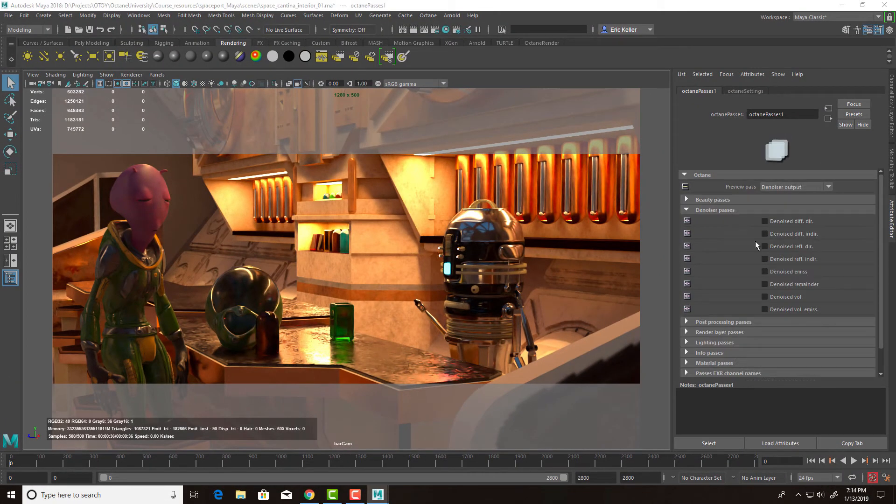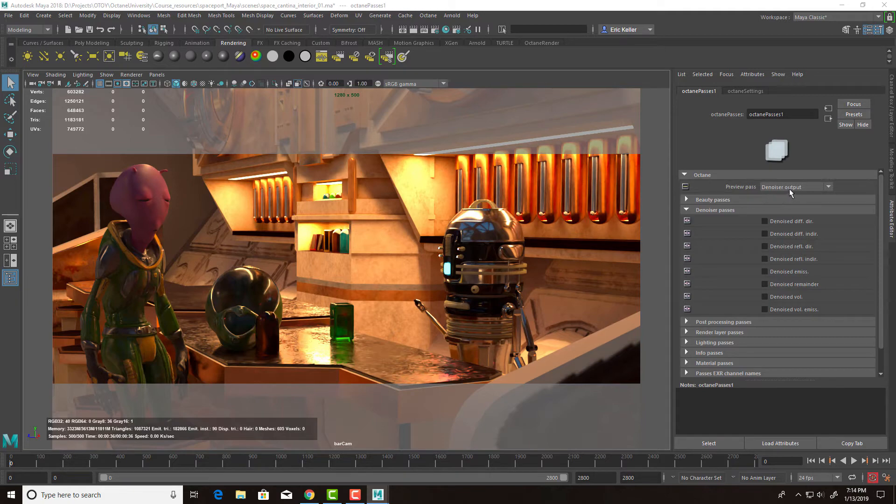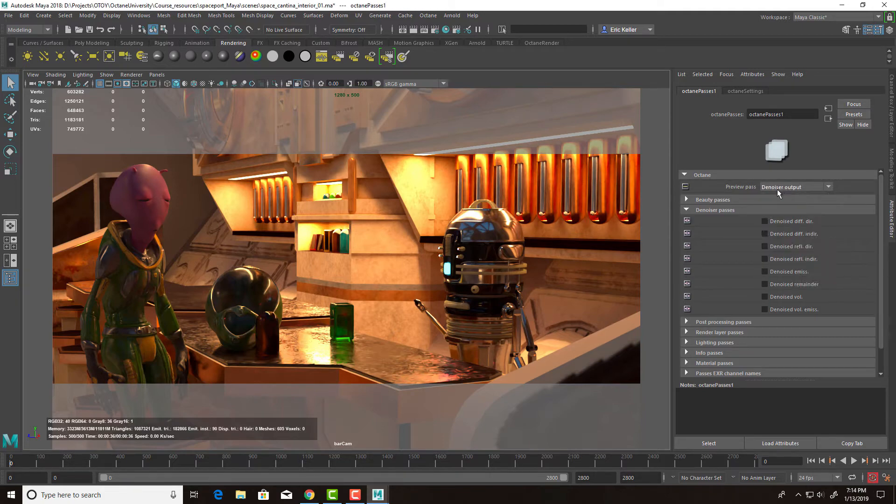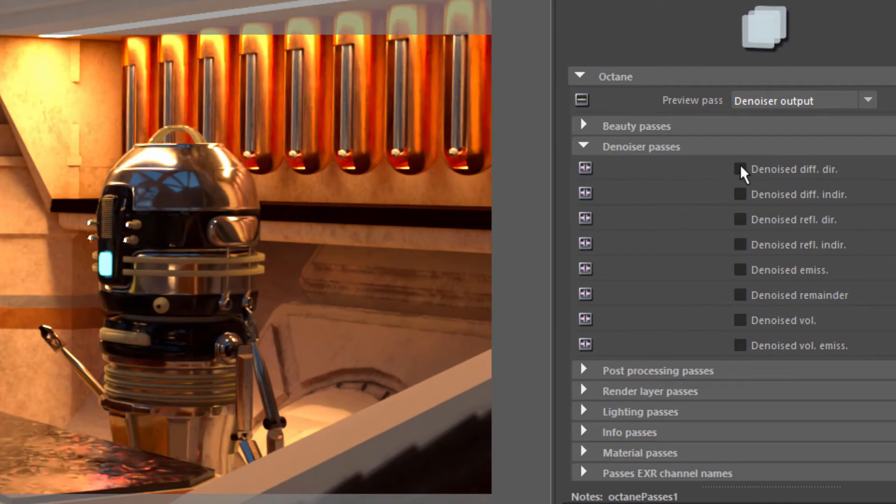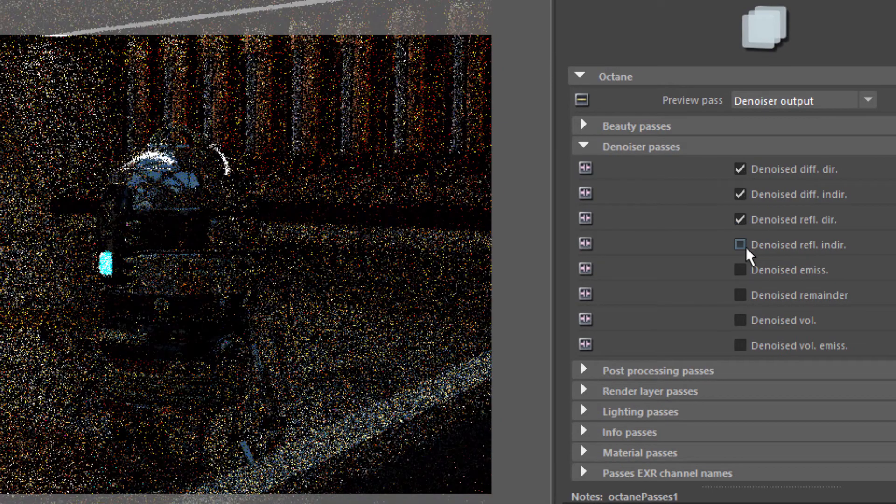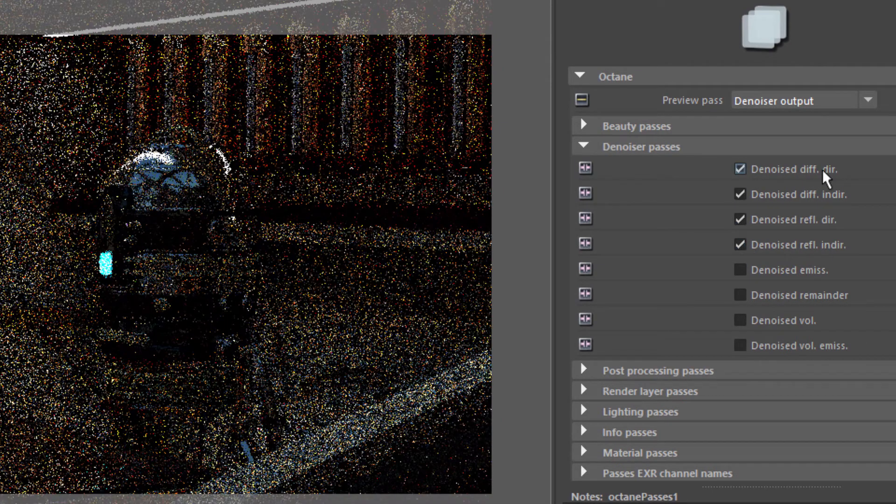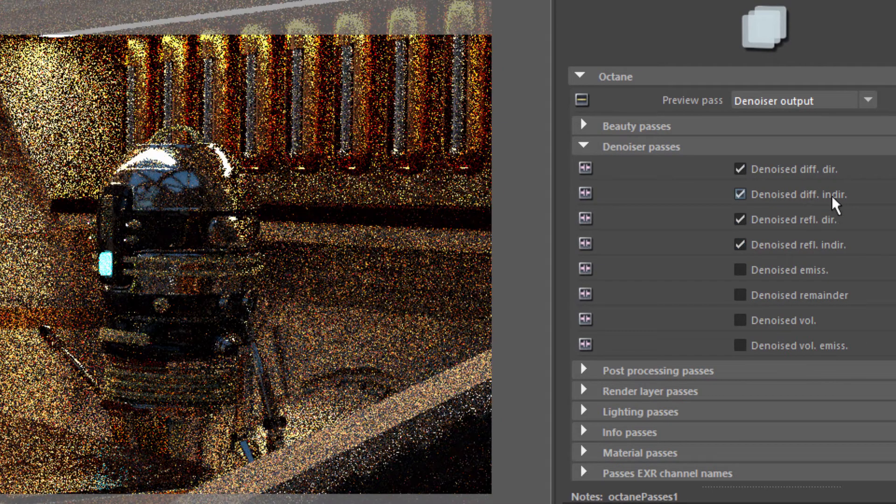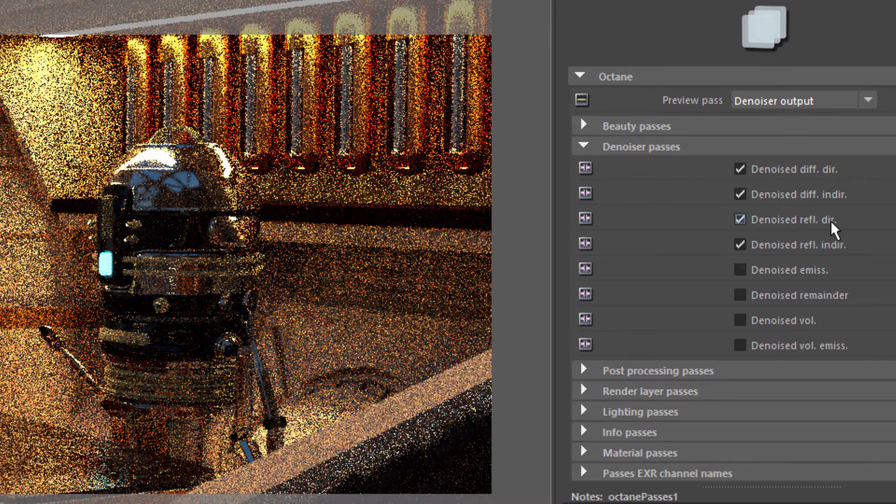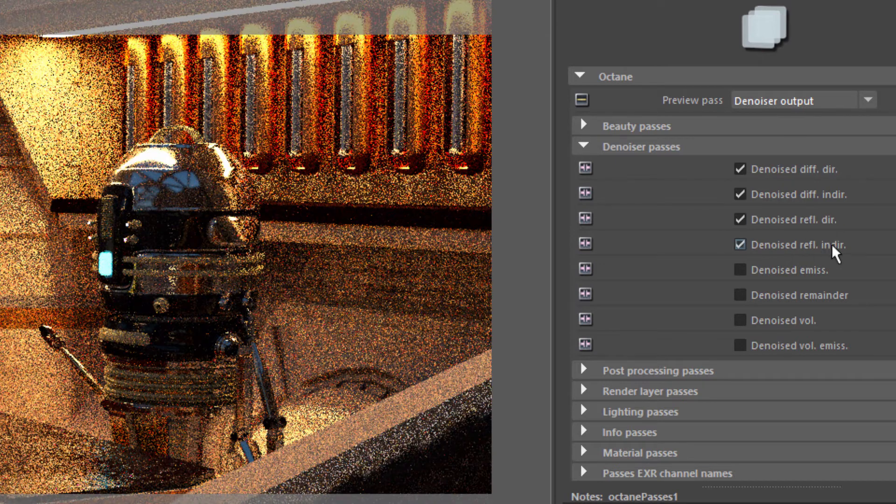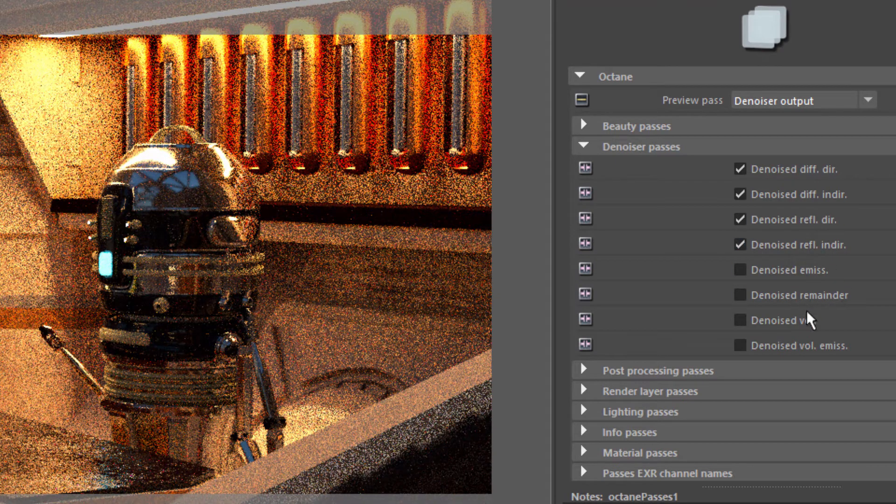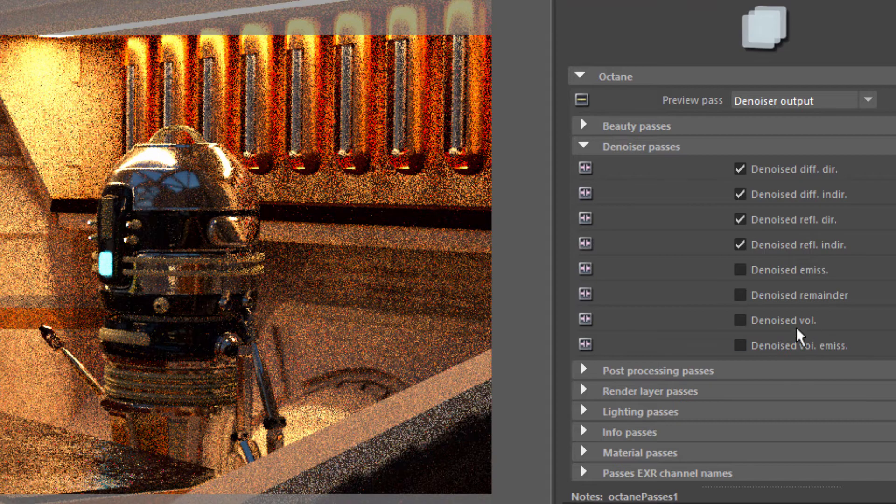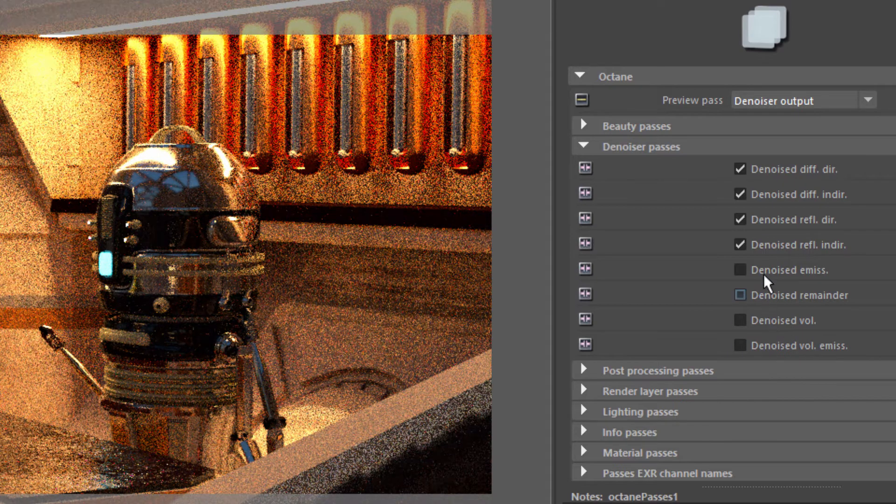So if you have the denoiser enabled, when you actually do a batch render, you'll get a standard beauty pass and you'll also get a separate pass for the denoised version. You can also turn on these individual passes here for diffuse direct, diffuse indirect, reflection direct, reflection indirect, denoise emission, remainder, volume, and volume emission.